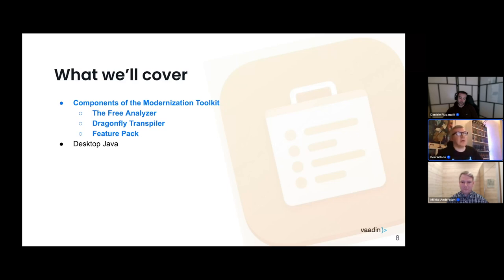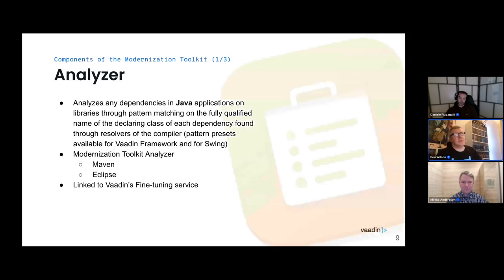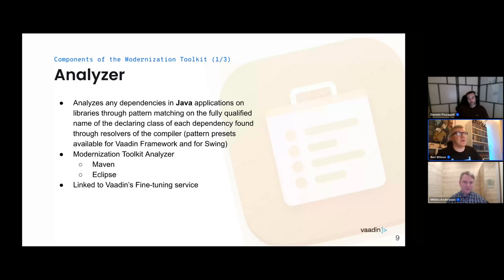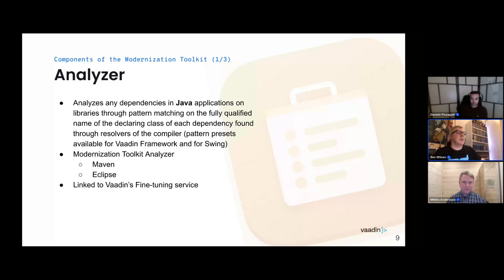The Analyzer is actually free and is a pretty useful tool. Simply put, the Analyzer quantifies the exposure of a Java application to a library. It uses the resolvers of the compiler to get the declaring class of each dependency found in your sources, gets the fully qualified name of each declaring class, and tries to match that name against a pattern you've specified. The patterns are arbitrary, making this a very powerful tool. The Analyzer comes in two flavors: a Maven plug-in and an Eclipse plug-in. Obviously, if you don't have Maven, you can't use the Maven version.